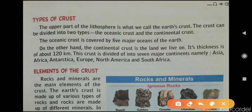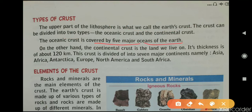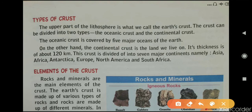The Earth's crust can be divided into two types: the oceanic crust and the continental crust. The oceanic crust is covered by the five major oceans. The continental crust is the land on which we live, with a thickness of about 120 kilometers, and is divided into seven major continents: Asia, Africa, Antarctica, Europe, North America, and South America.